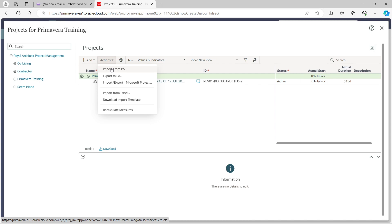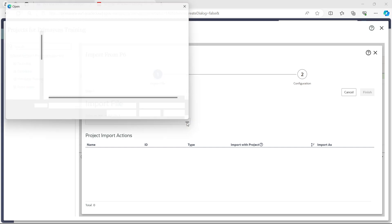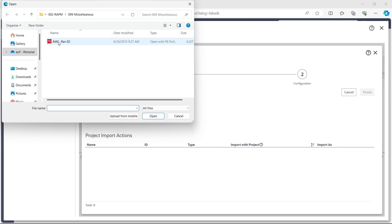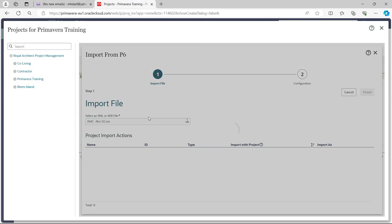Click 'Import from P6' and an import file dialog box will open. You will see three dot buttons for browsing — just click the Browse button, select the file location where you saved the file. I already saved it in this location, so I click the P6 Enterprise program file and click Open.